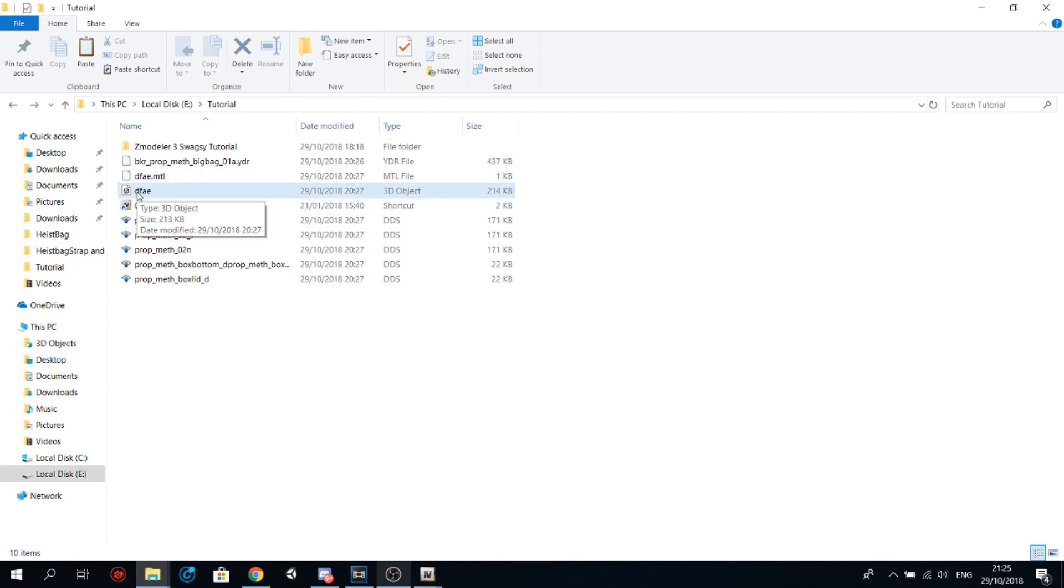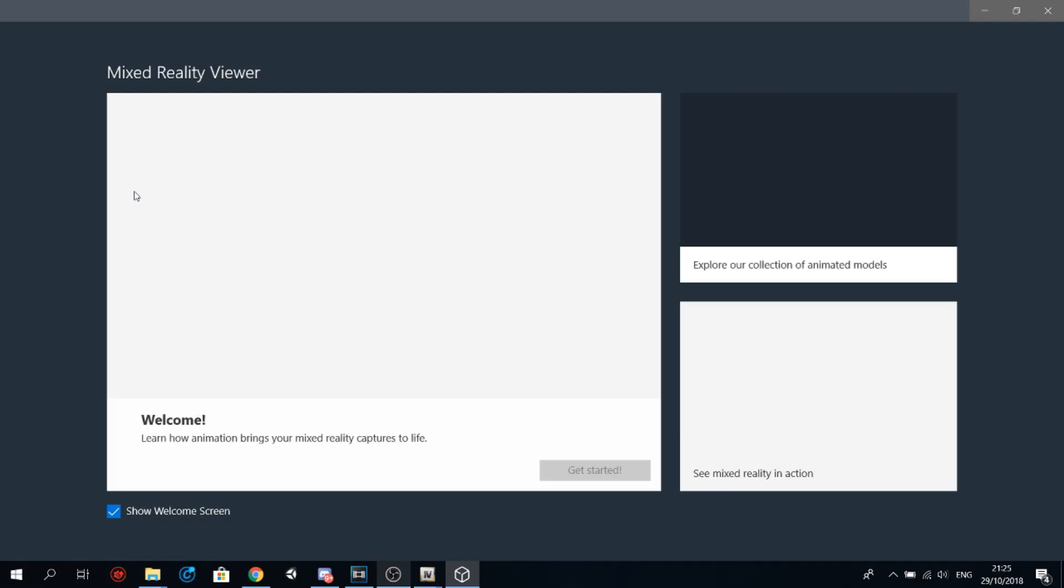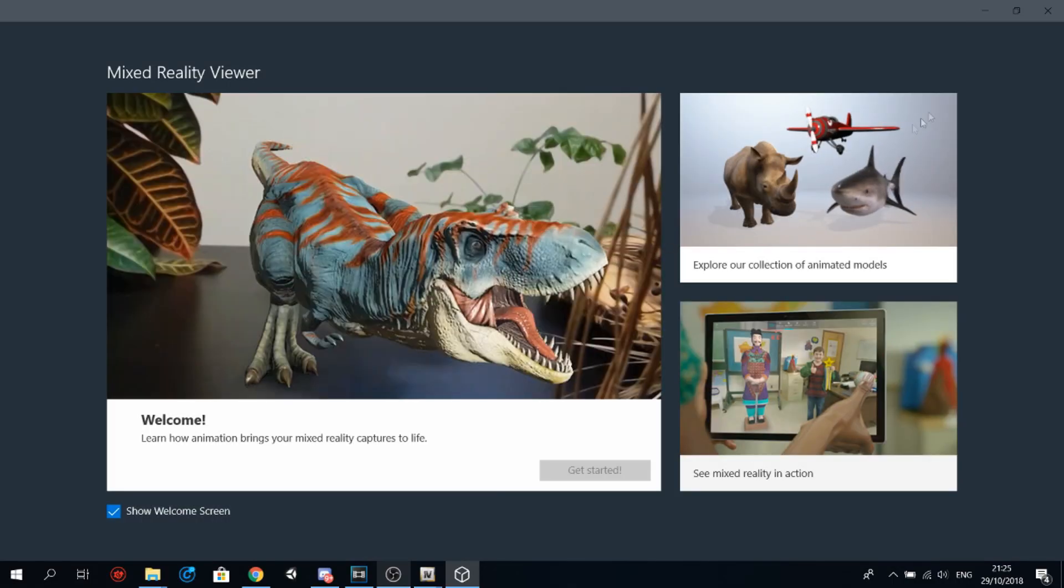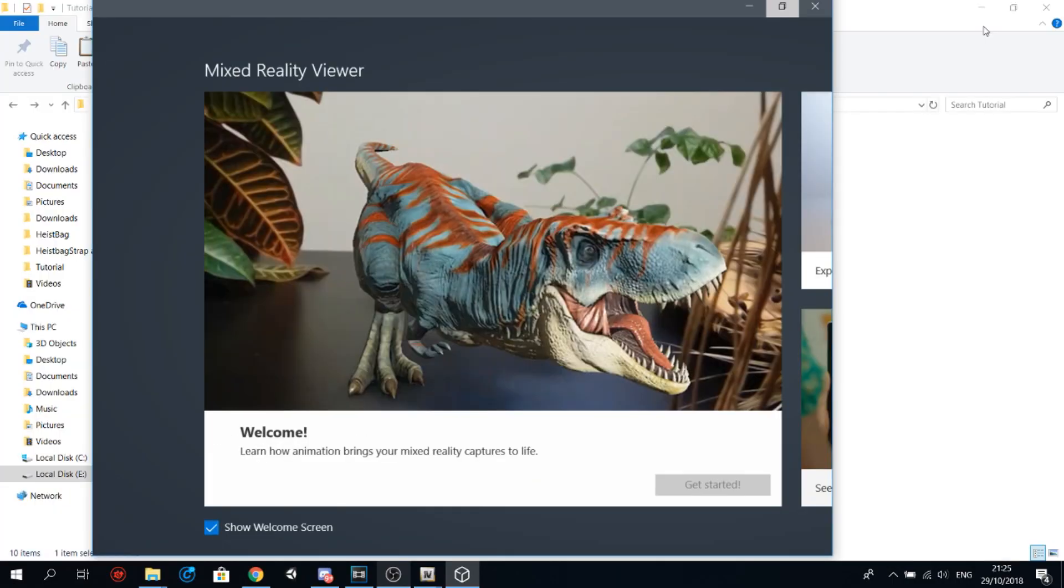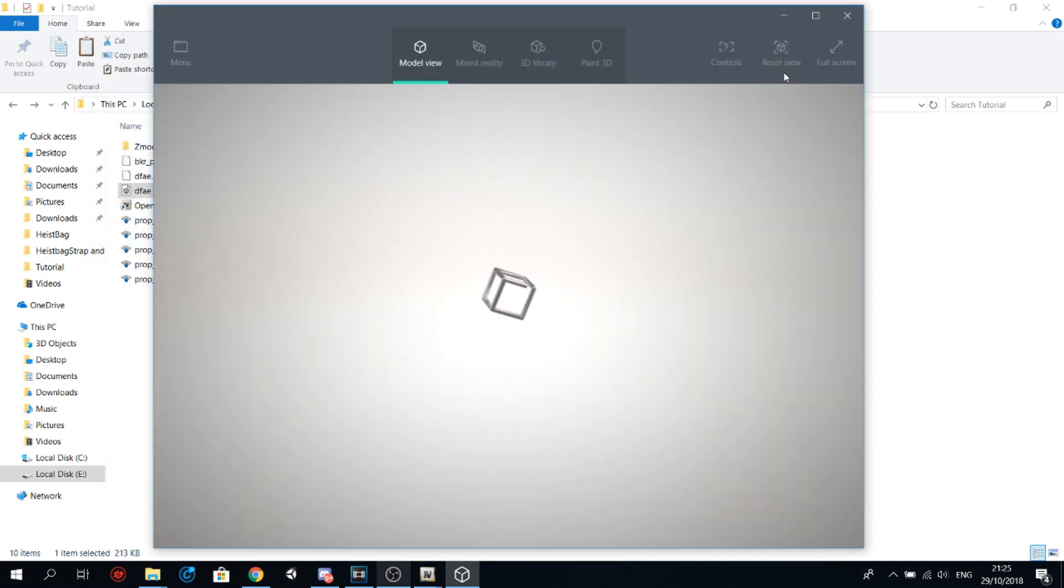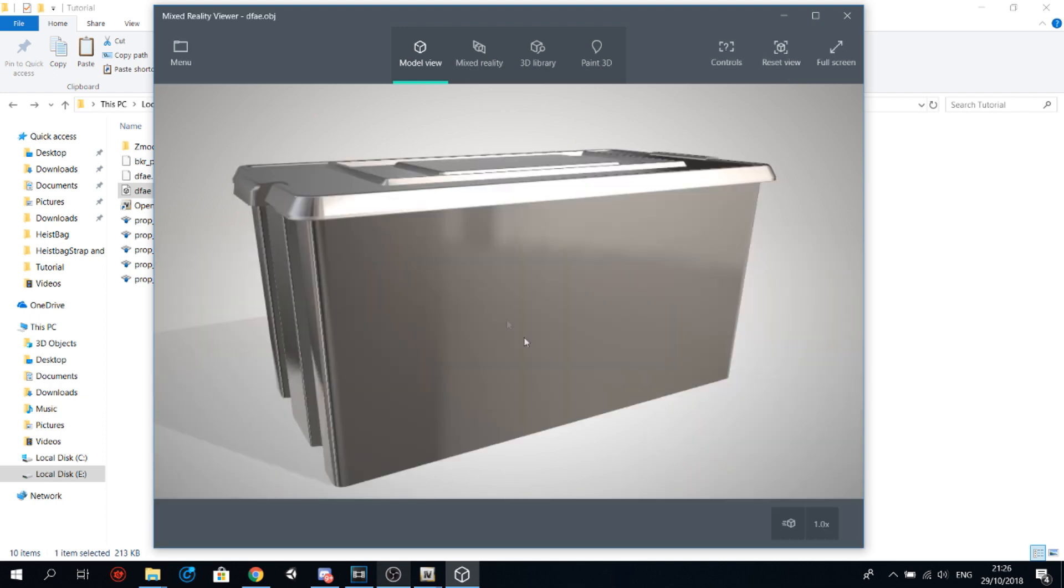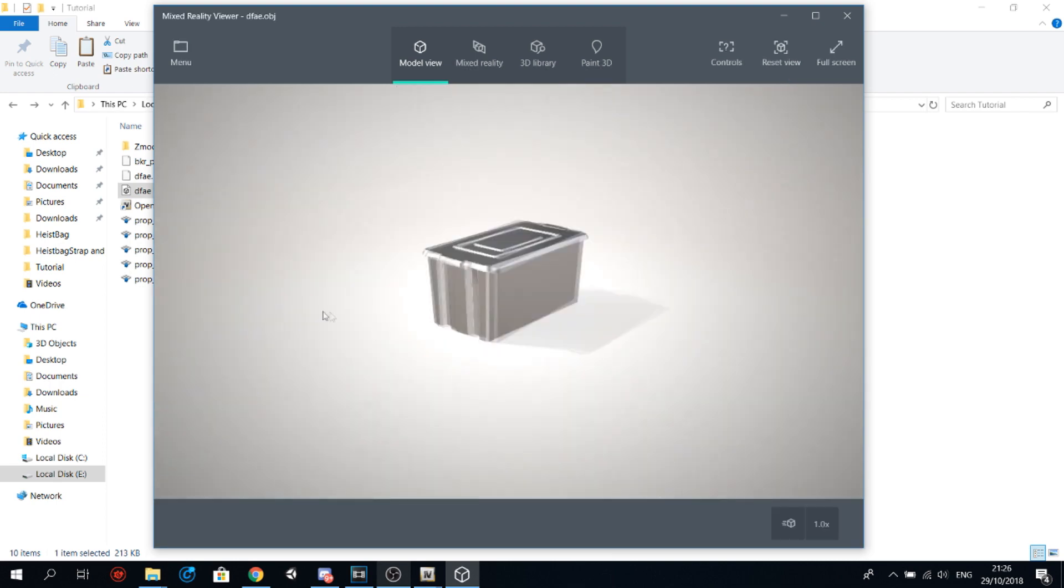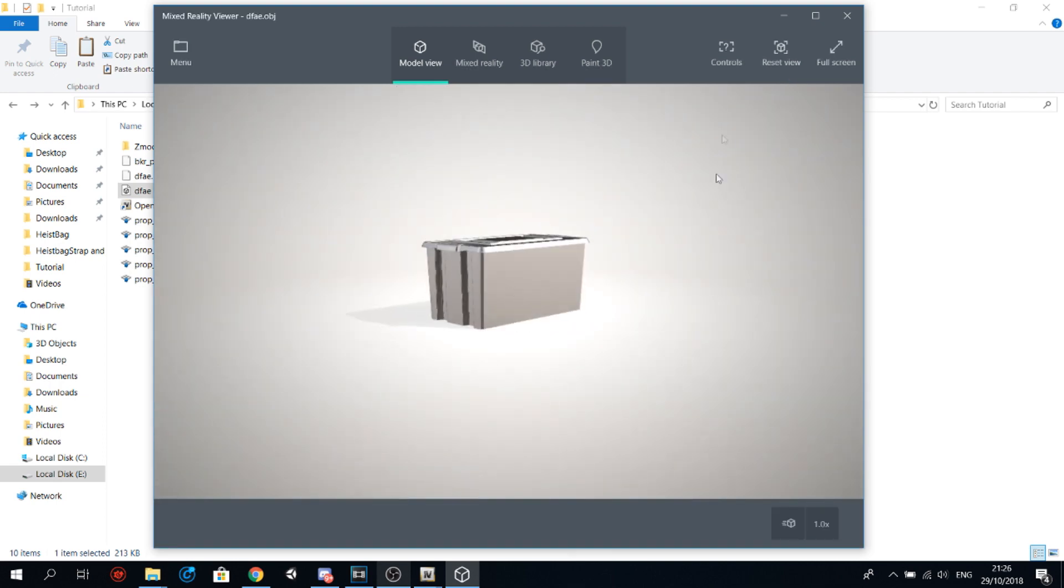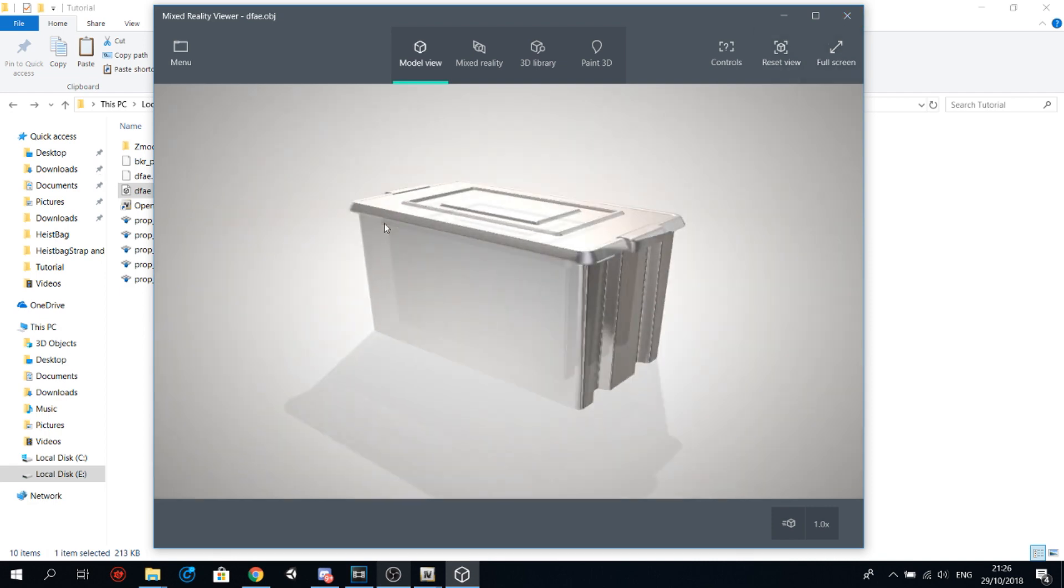And here it is guys, here's the model. Now you can import it in Unity or Blender. So thank you guys for watching. This is one of the methods that you can use to extract models from GTA 5 and convert them. So I hope you guys enjoyed this quick tutorial. I'll see you guys in the next video, bye bye!